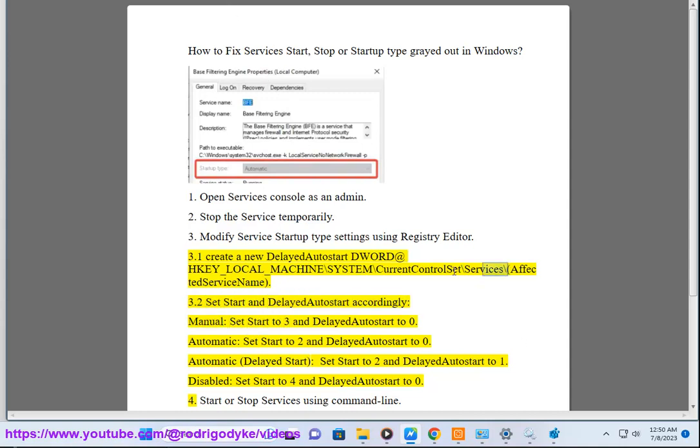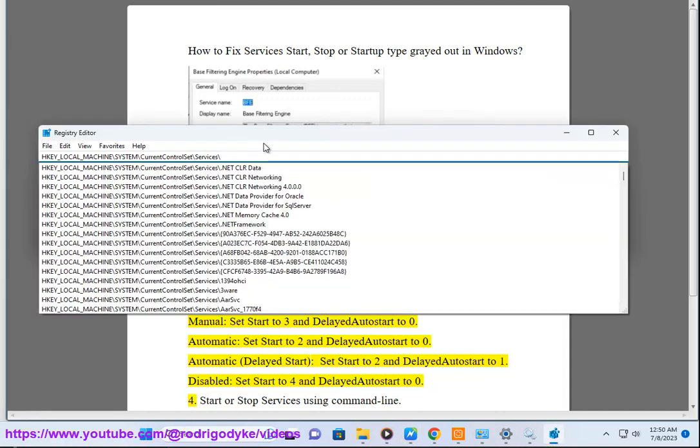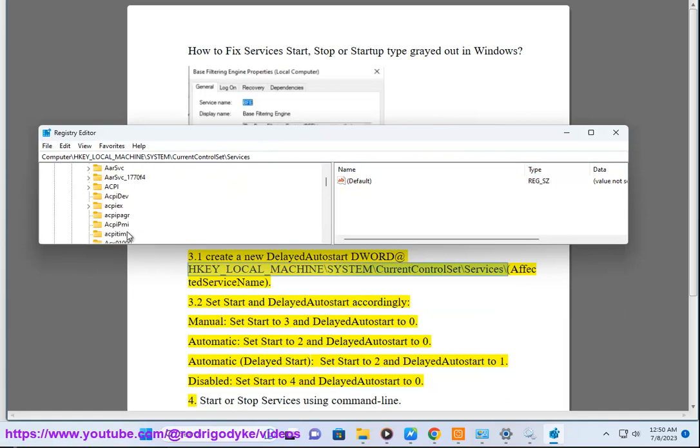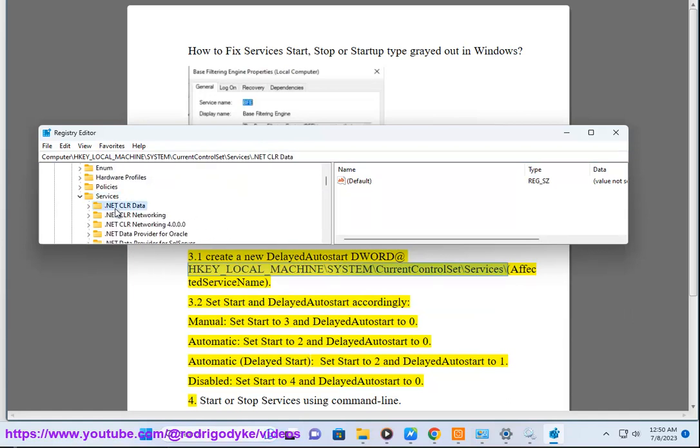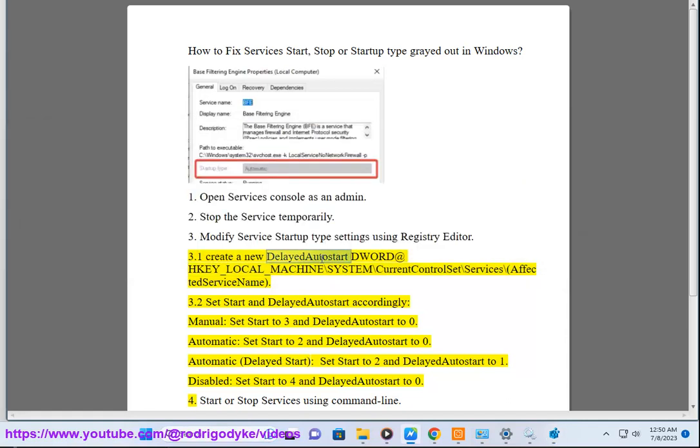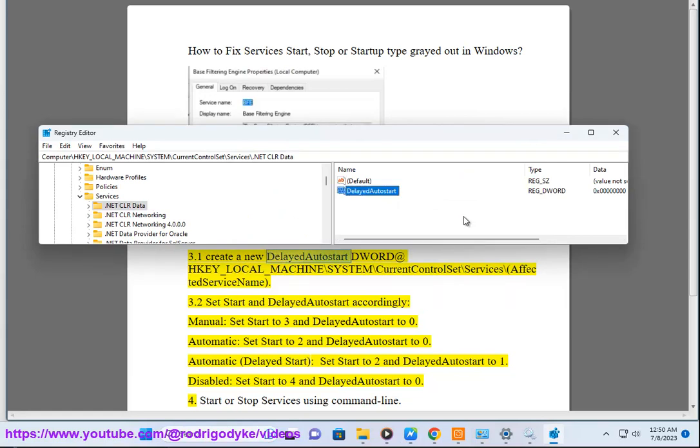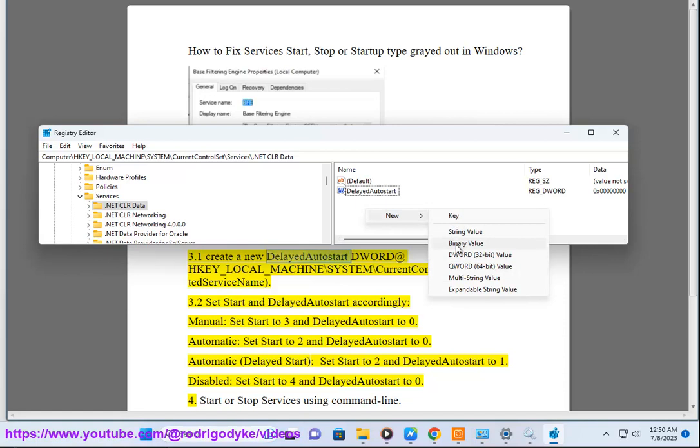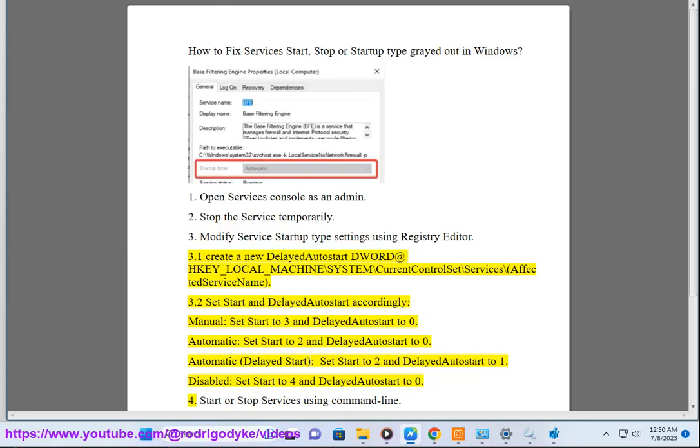Manual: Set start to 3 and DelayedAutoStart to 0.